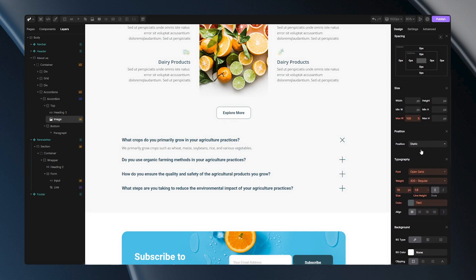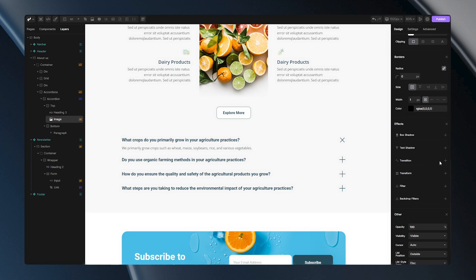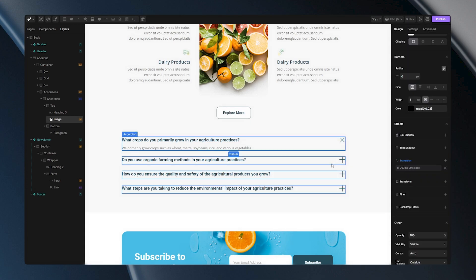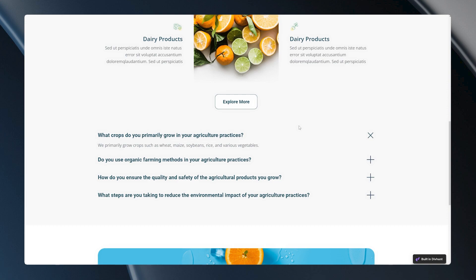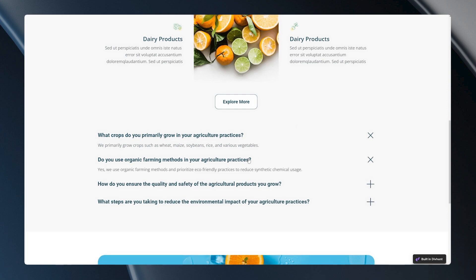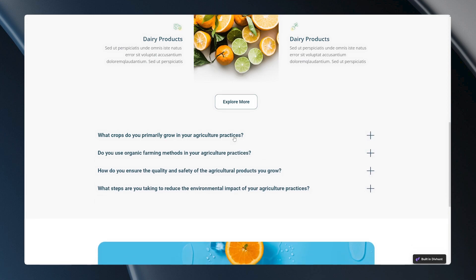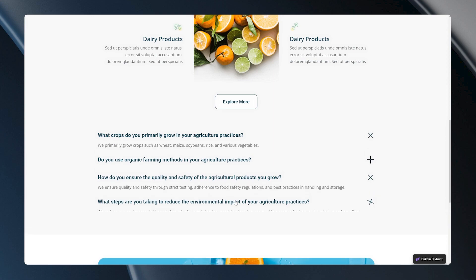Now let's select this image and set transition to it because we want this animation to be smooth. Let's set this easing to be ease and duration will be 200 milliseconds. Now let's go to the website to see what we achieved. When I go and open my second FAQ you will notice this animation here. You will notice that this image is rotating for 45 degrees and it's making this X symbol.